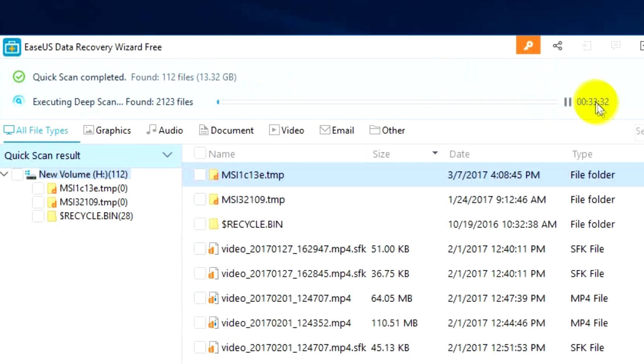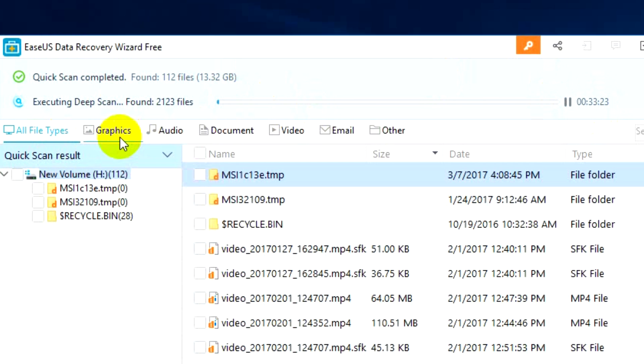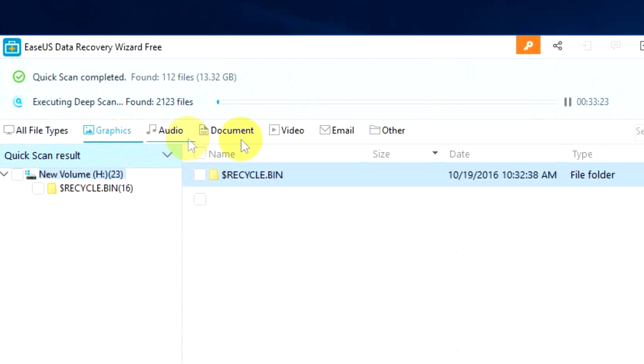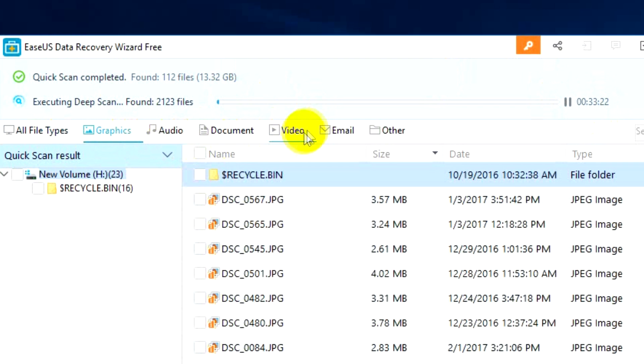It also does a deep scan which will take a lot of time, almost close to 30 minutes to complete the deep scan, and it will list out all the files which are deleted from this particular partition. You can also see it lists by all file types.